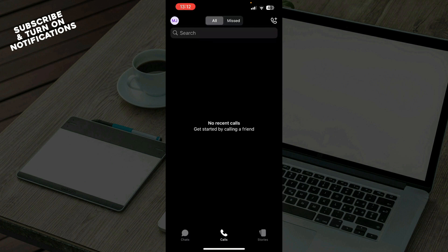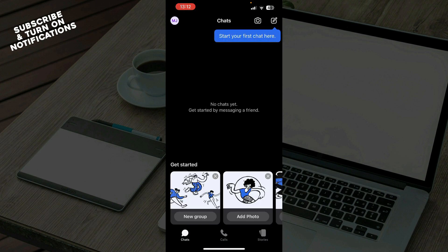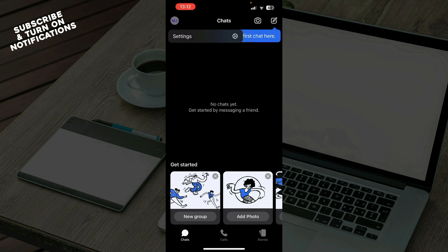Also the second tab is calls where all of your calls will be, and we have stories where you can go and put stories on this application. Also in the top left corner we have your profile and everything about your profile and your settings.